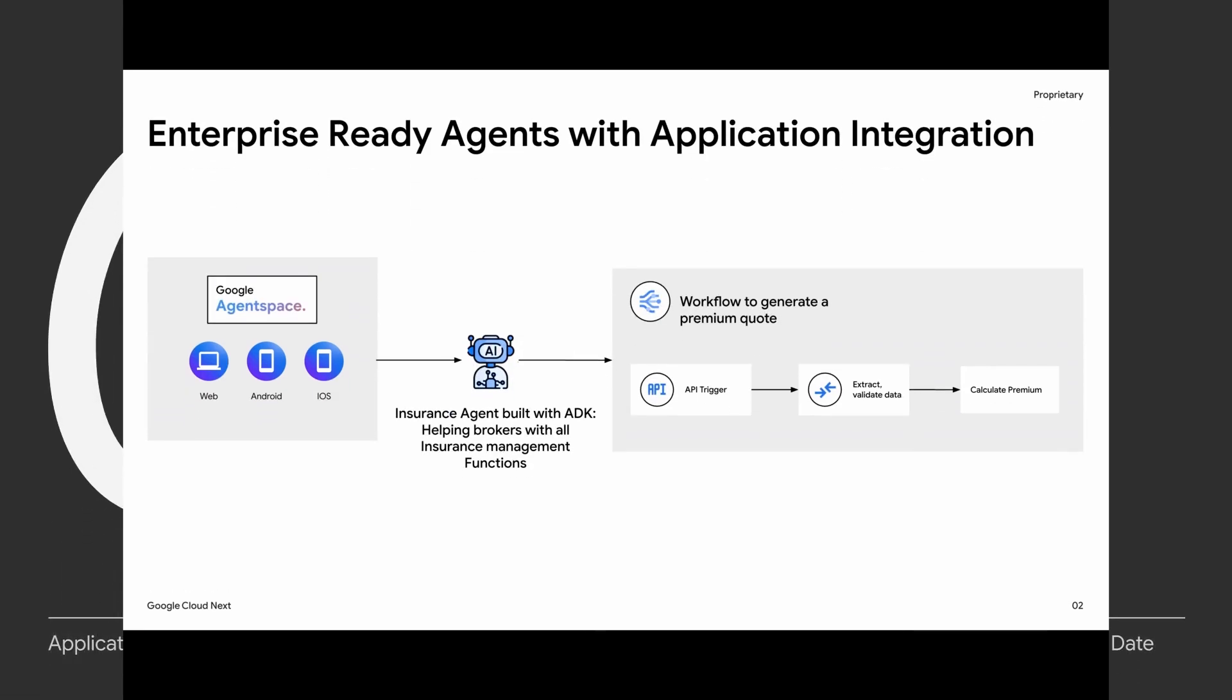Let's take the example of an insurance firm. This insurance firm employs thousands of brokers who are responsible for generating insurances. Generating insurances is a very manual and repetitive task which is prone to human faults and takes a lot of time. One of the tasks which takes a lot of manual labor is generation of quotes.